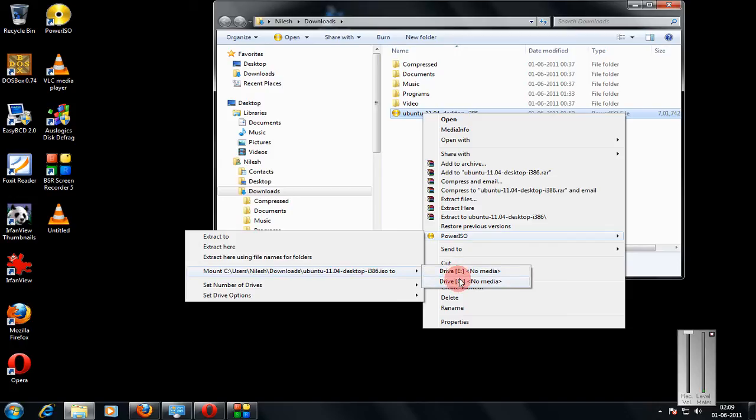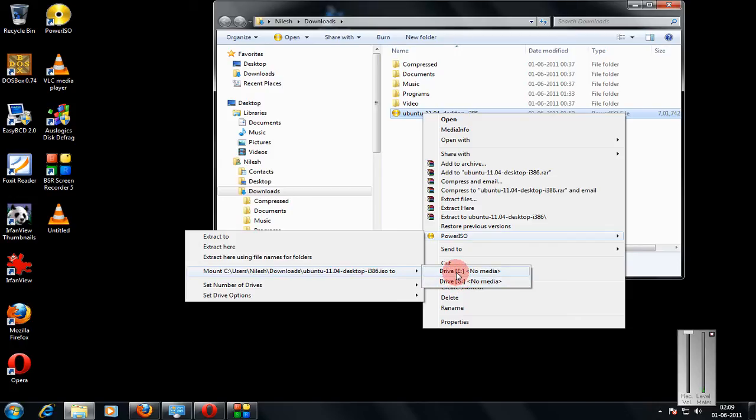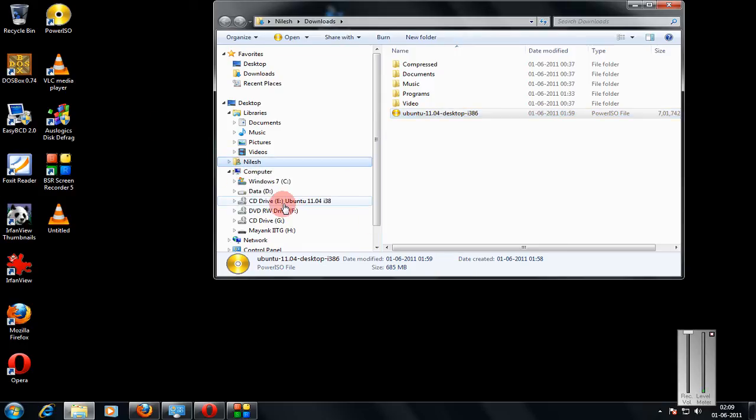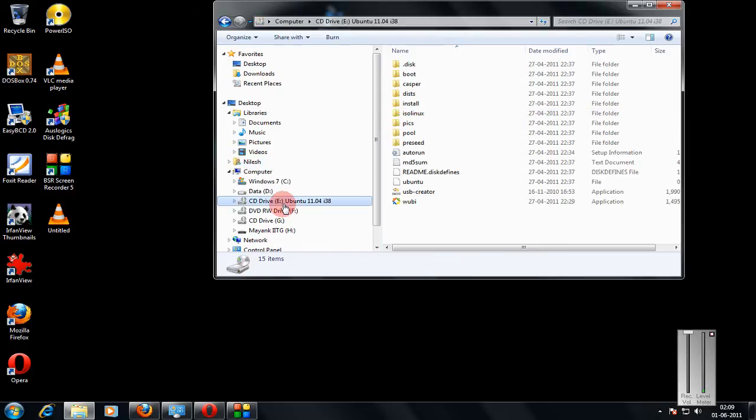I can now select any of the drives to mount my ISO. For example, I am selecting the E drive. Now when I go to E drive I can see my Ubuntu is mounted.